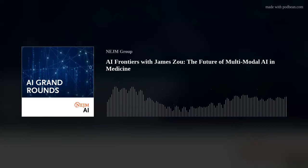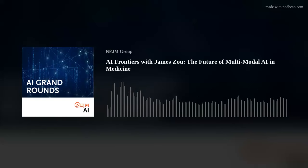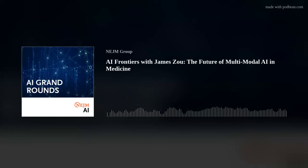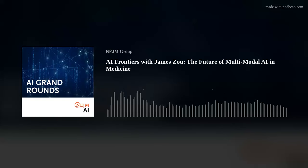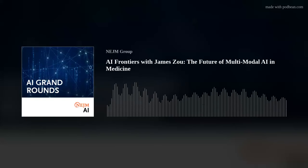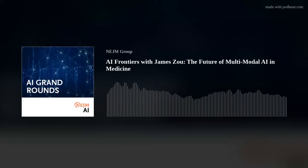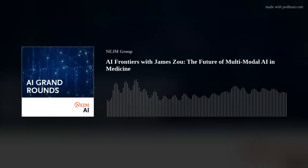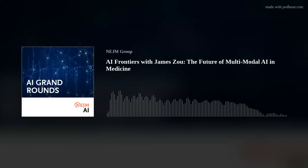Thanks for having me, really excited to be here. So this is a question we always like to start with: could you tell us about the training procedure for your own neural network? How did you get interested in AI? What data and experiences led you to where you are today?